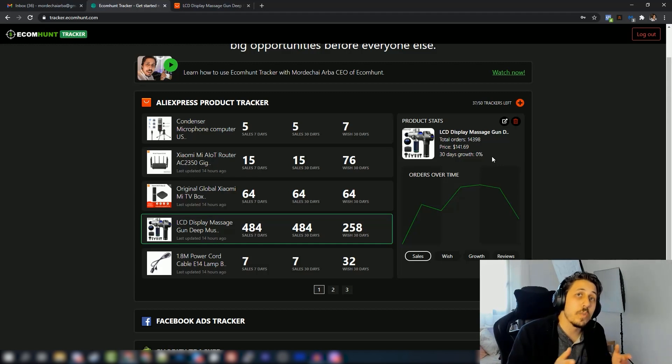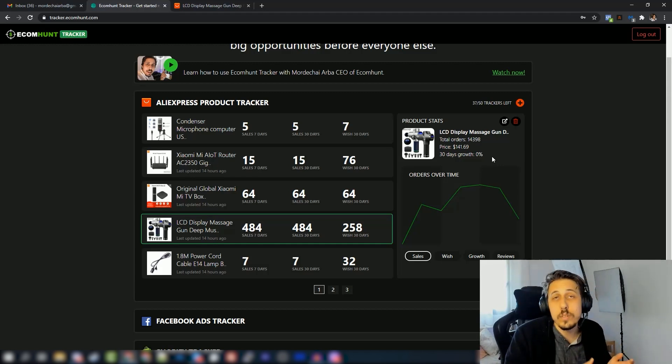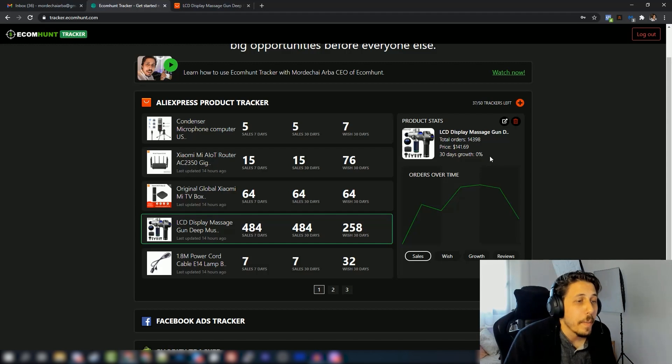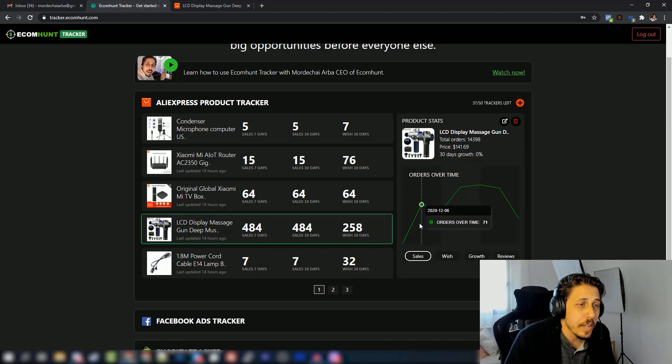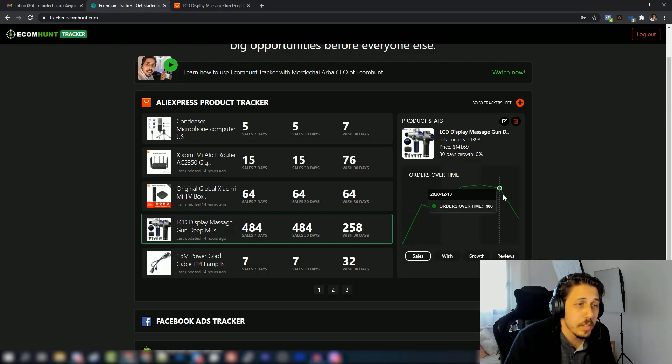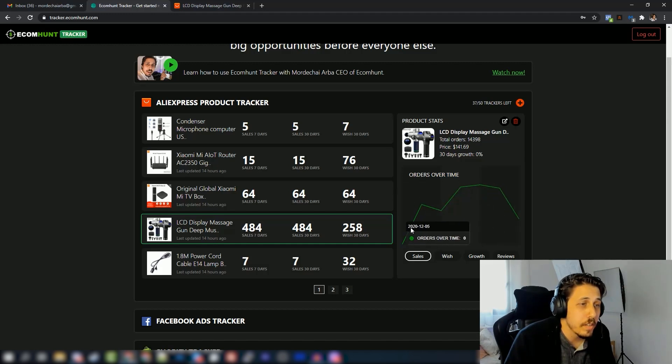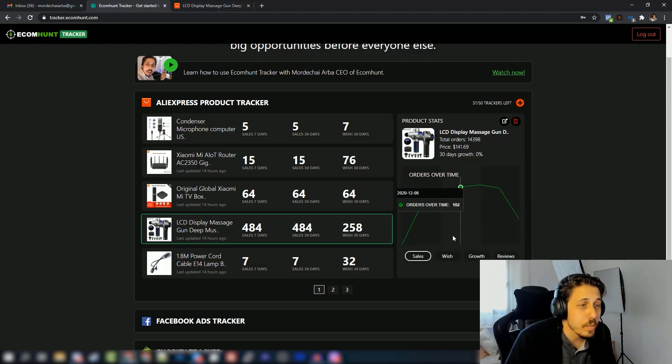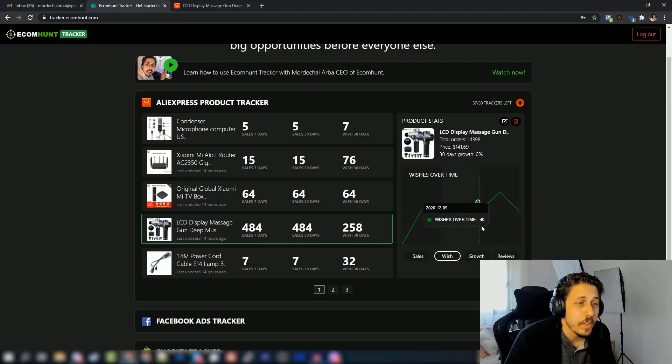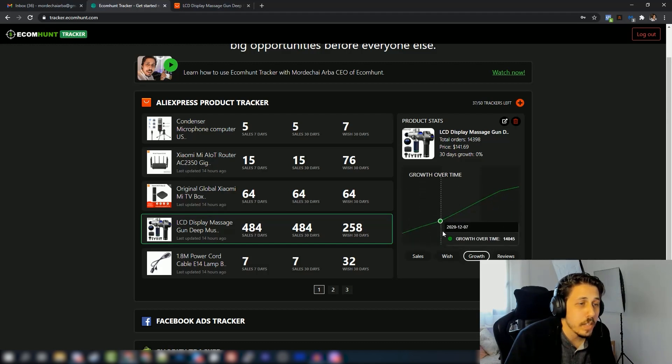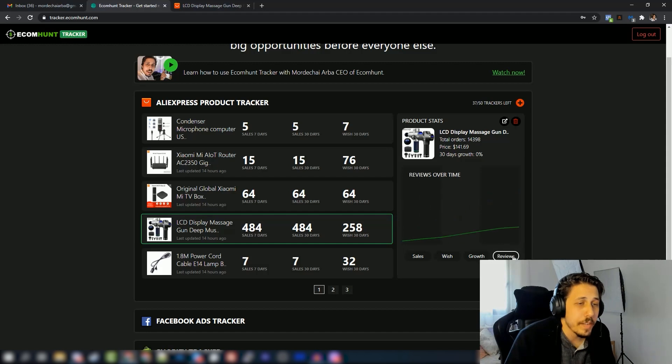Here we have a graph, so this graph is orders over time. You can see exactly how many orders it got every single day since we started tracking this product. Then we have the wish list, so you can see a graph of the wish list. Then we have growth, so you can see exactly the growth of this product over time.